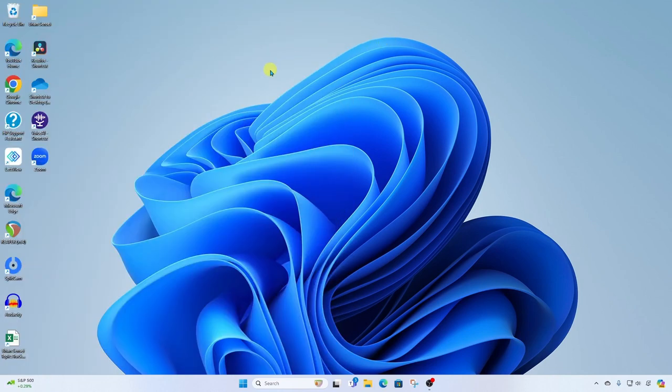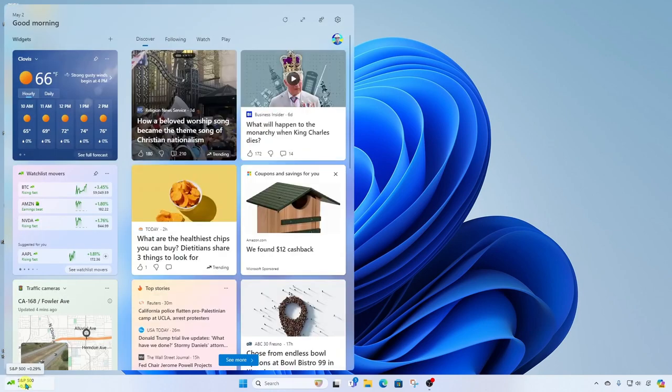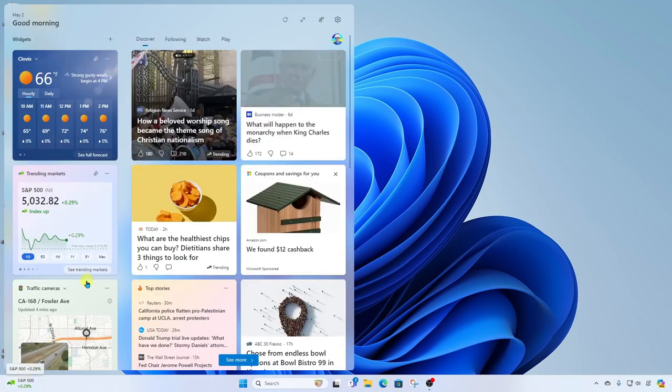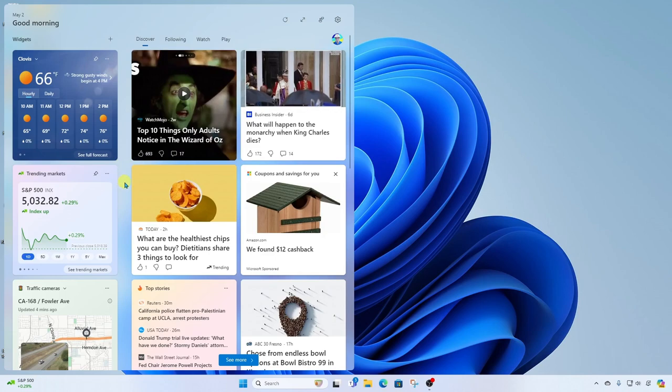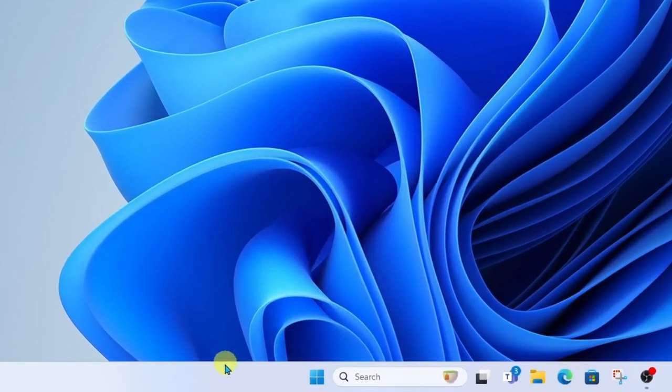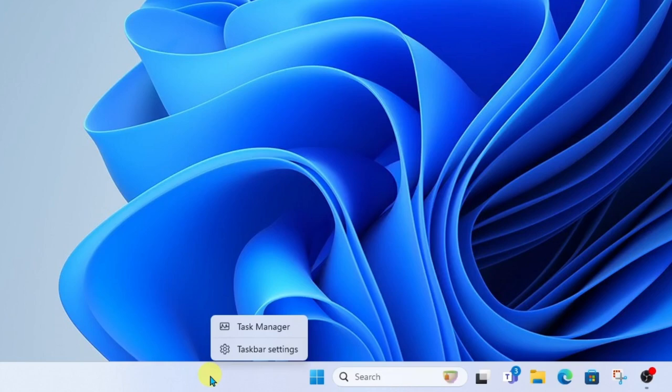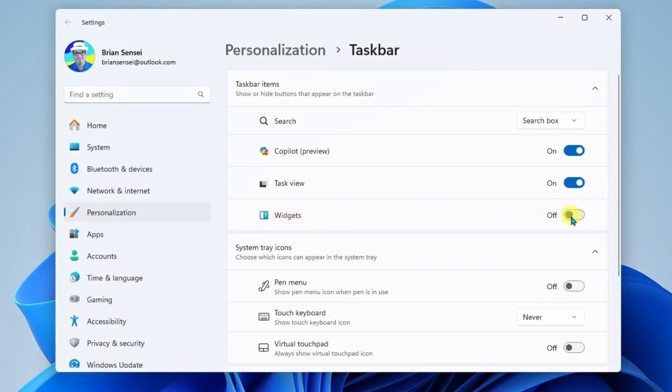Now, you may find that the widget board is a little too distracting. Maybe you find yourself looking at the different information that pops up in the bottom left-hand corner because this will change throughout the day. And so if it's too distracting to you and you find yourself going in here too much, you can go ahead and turn off the widget board. To do this, we're going to right-click on the taskbar and go to taskbar settings. In here, you'll see the widgets option and we can turn it off right here.